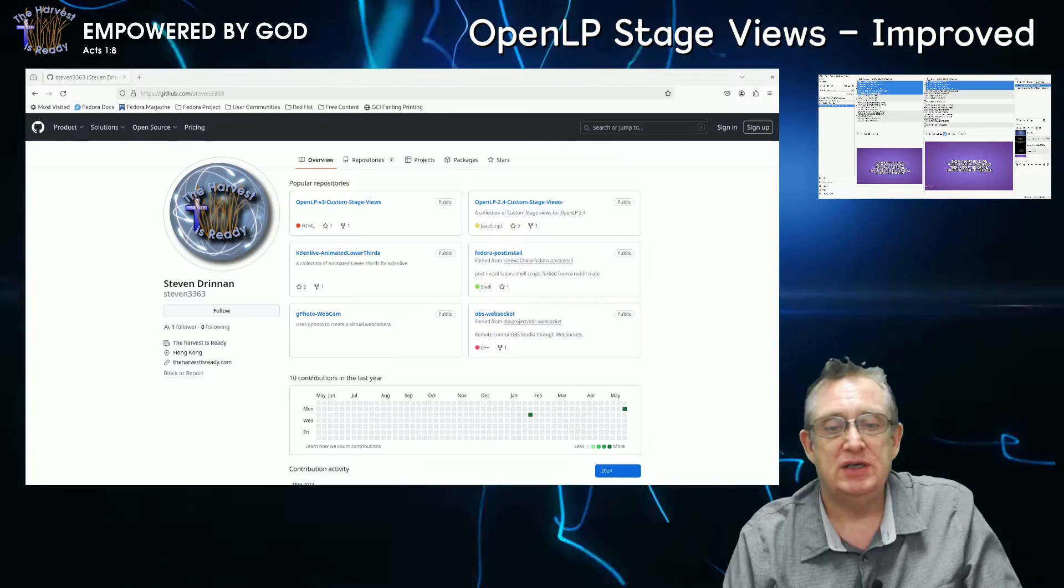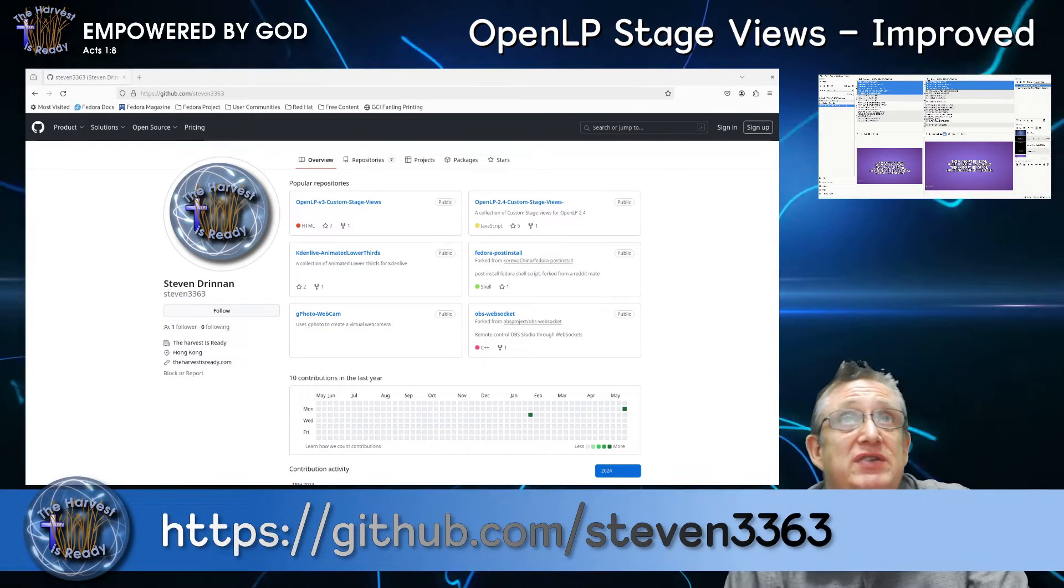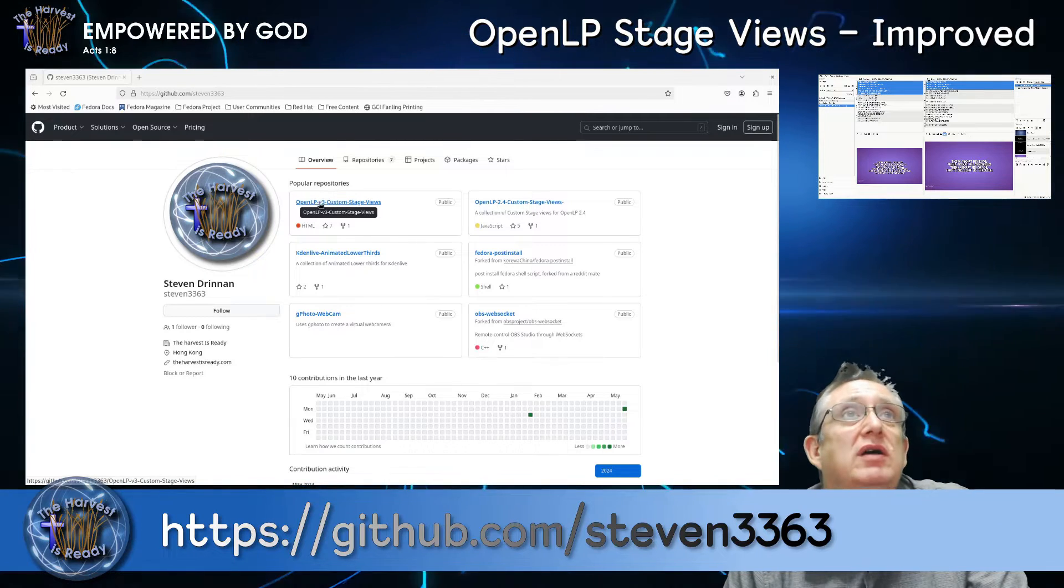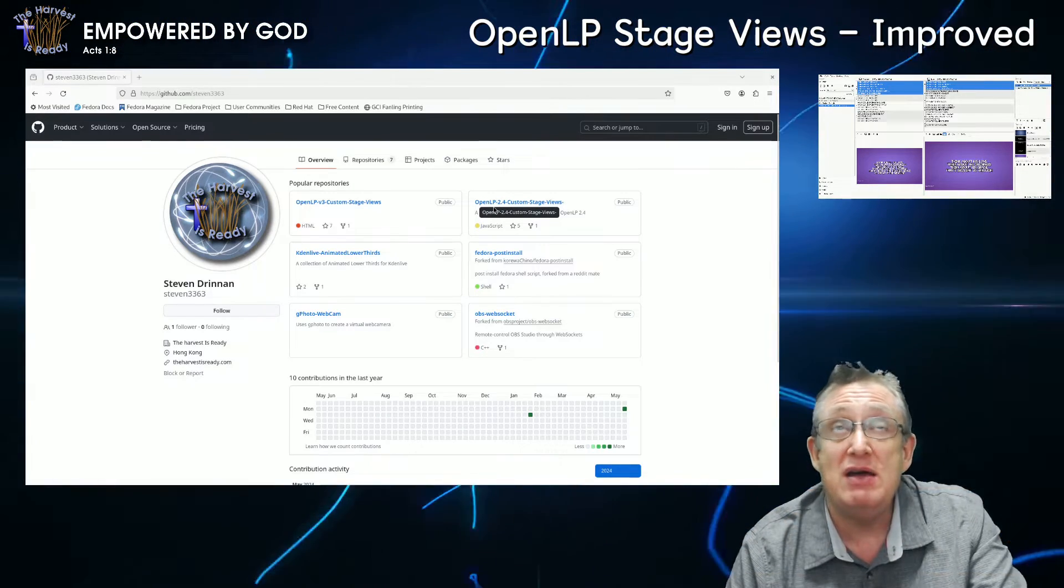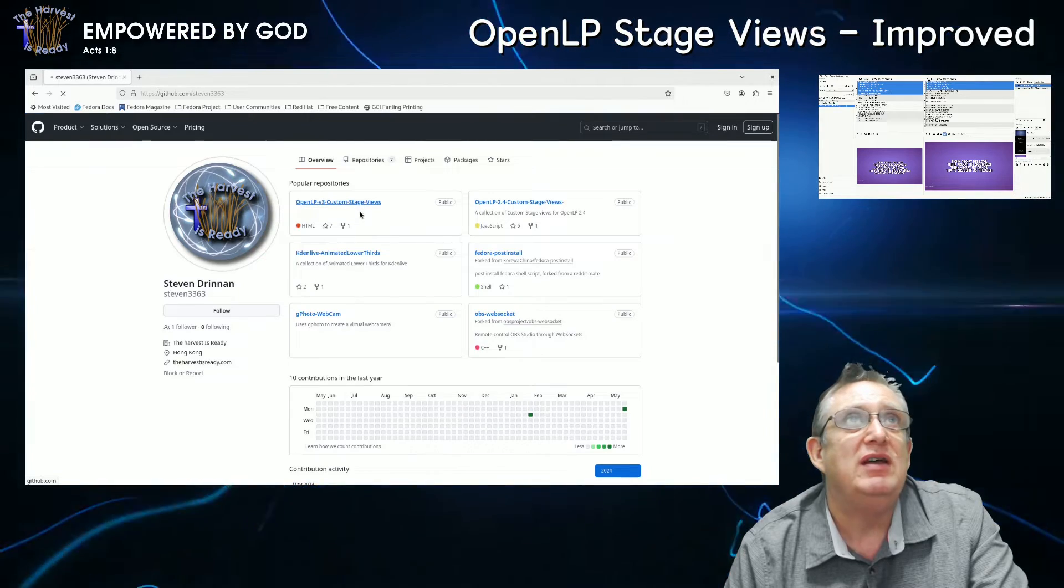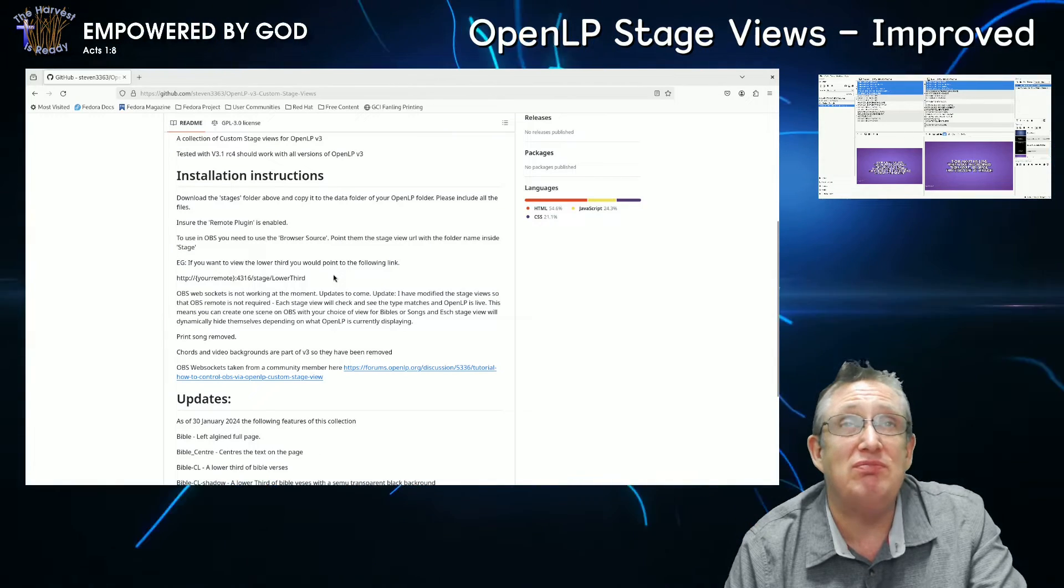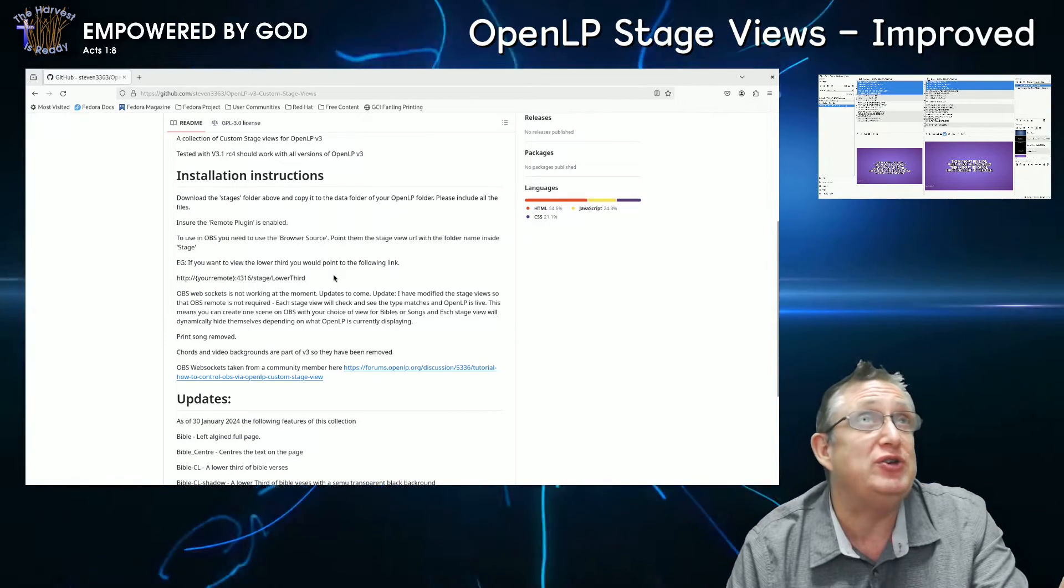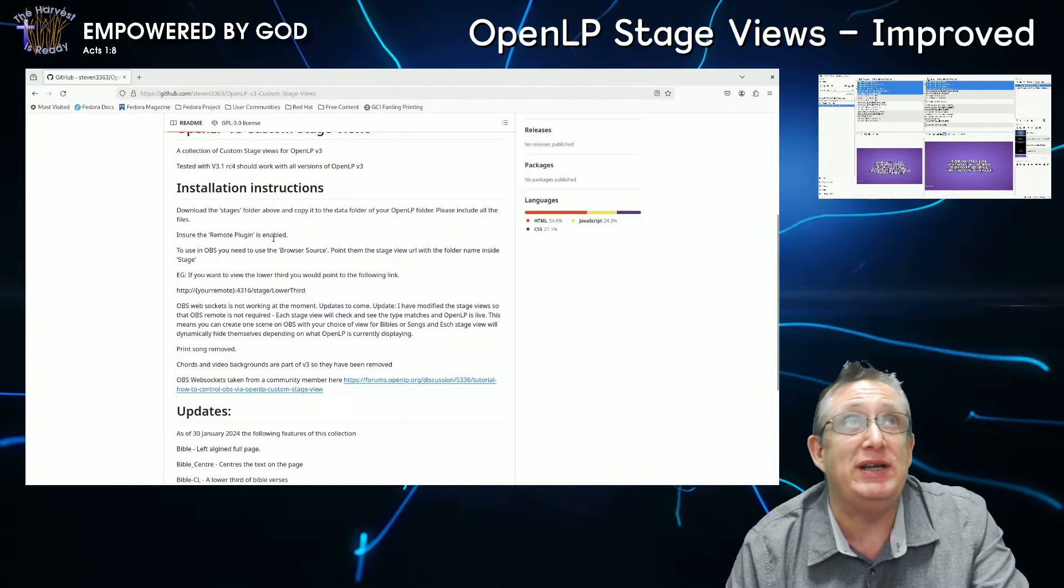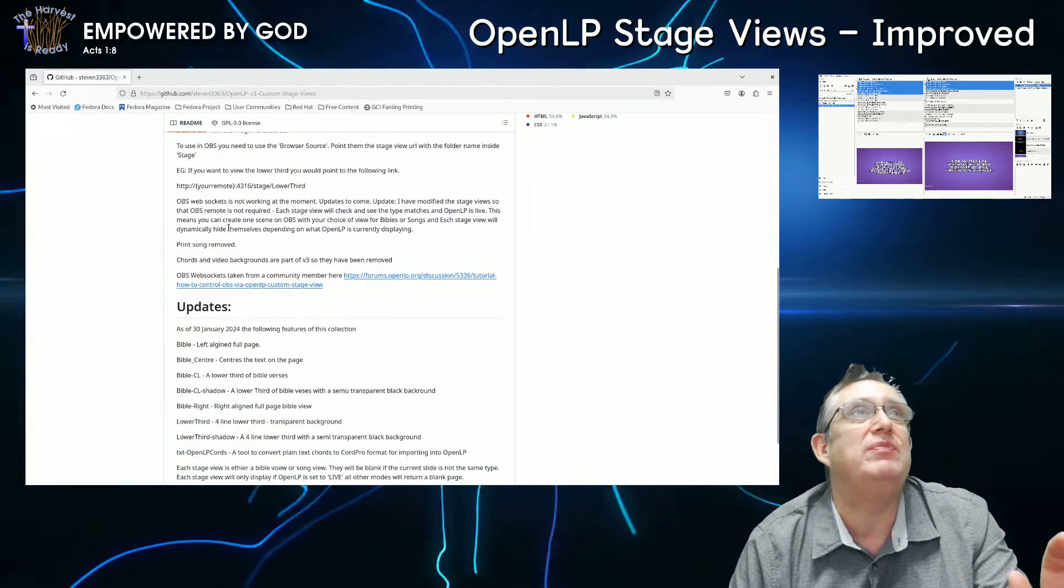So what we have here is my GitHub page, which has the latest custom stage views. You can see here, you've got custom stage views for version 3 and the old 2.4. Those haven't really changed, so you can use them as they are in the previous videos. But the custom stage views that we've got here have now been updated to use in version 3. It's the same basic procedure, you simply just copy the stage views into the stages folder, and I'll show you how to do that very shortly. Now, ensure that the remote plugin is enabled.